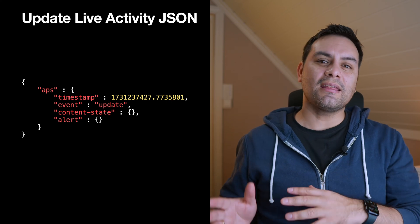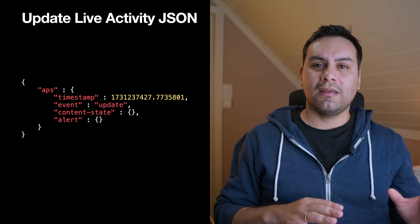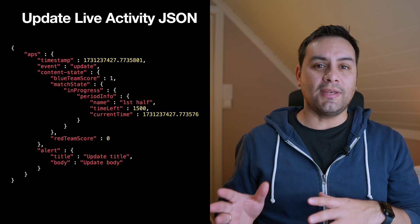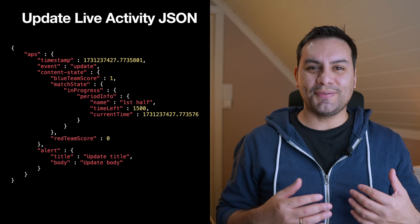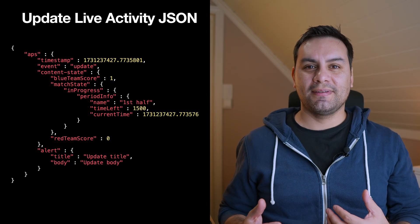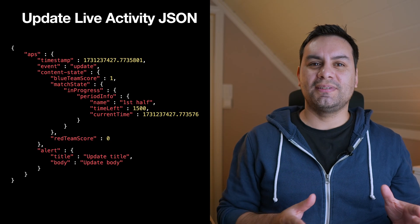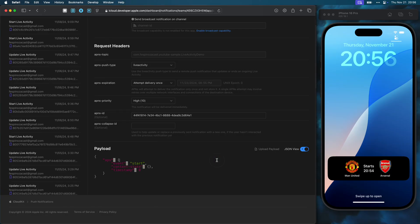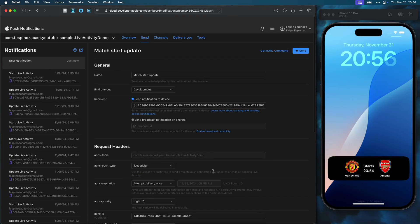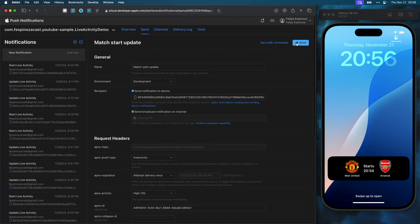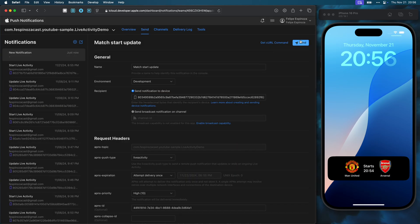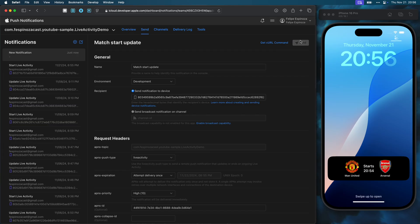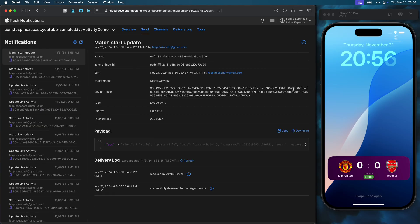Now, for updating the activity, the JSON content is slightly different. Now the event value is update. We don't need the attributes and attribute type properties, but we do need the content state value. I can see it generate a curl command or send the push directly. The push was received, and the activity updated and changed the background color as I defined in my design.